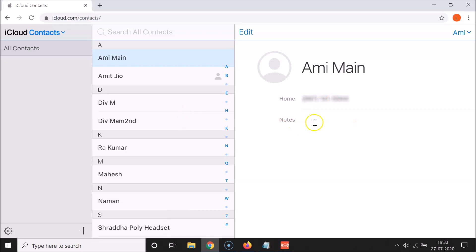That's it! In this way you can easily sync your iPhone contacts to iCloud. Thanks for watching — if you like my videos, please support this channel by subscribing to it. Thanks, bye!